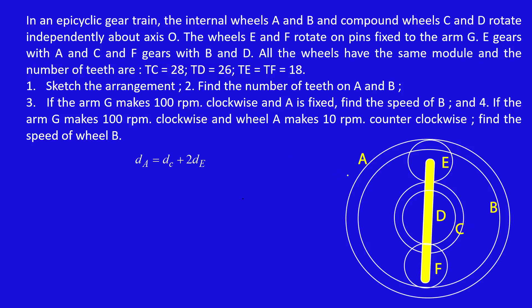So this is the answer for subdivision one. Totally there are six gears: A and B are outer gears, C and D are annular gears, and E and F are planet gears.